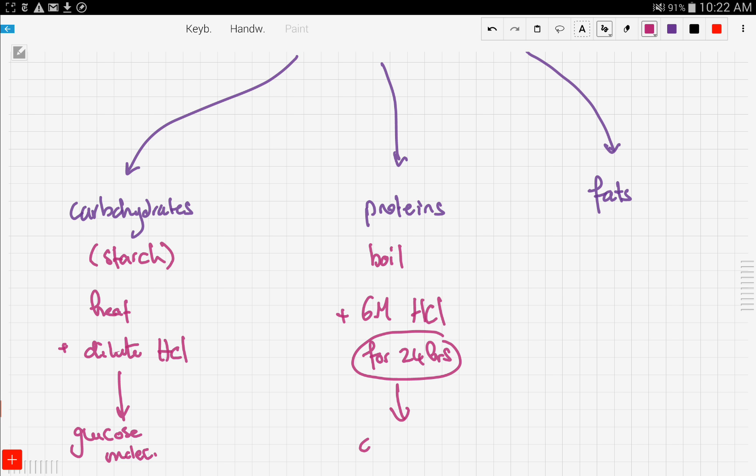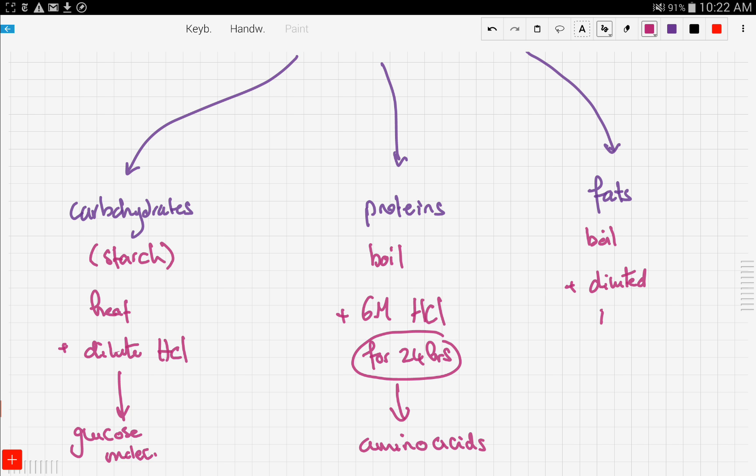Finally, what if we have fats? We said fats are made up of a molecule of glycerol and three molecules of fatty acids. How to hydrolyze this? We boil it, but this time with dilute sodium hydroxide, and then we get glycerol and sodium salts of fatty acids.